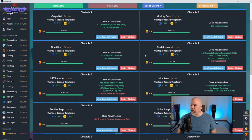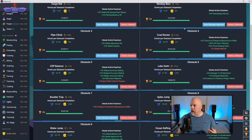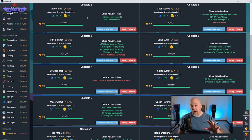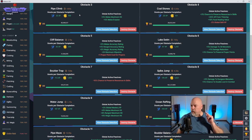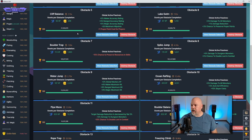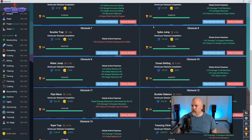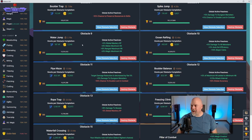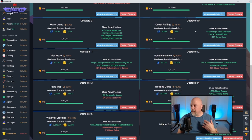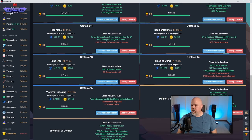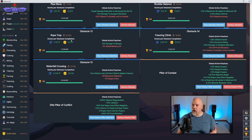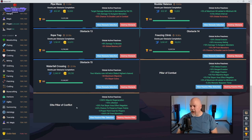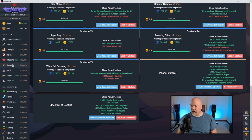Agility, as far as agility goes, to beat the final boss you need to have Obstacle 3 at Pipe Climb, 4 at Coal Stones, 5 at Cliff Balance, 6 at Lake Swim, 7 at Boulder Trap, 8 at Spike Jump, 9 at Water Jump, 10 at Ocean Rafting, 11 is Pipe Maze, 12 is Boulder Balance, 13 is Rope Trap, 14 is Freezing Climb, and then 15 is Waterfall Crossing. Then you also need the Pillar of Combat and the Elite Pillar of Conflict.